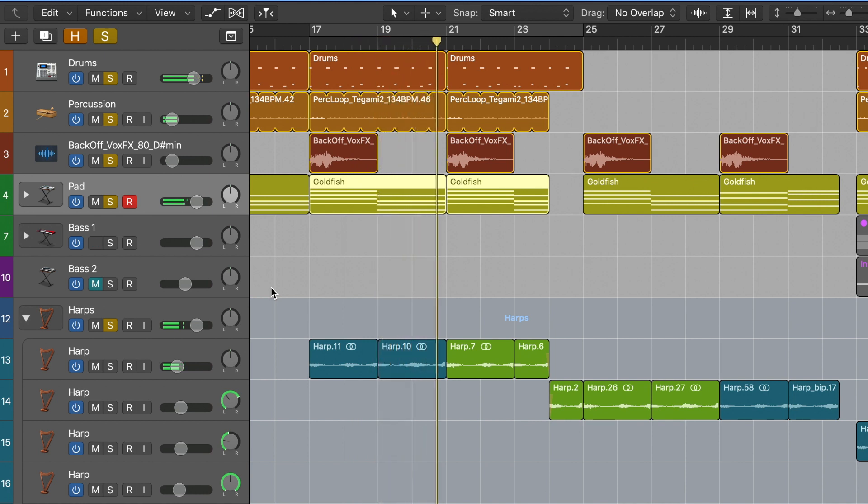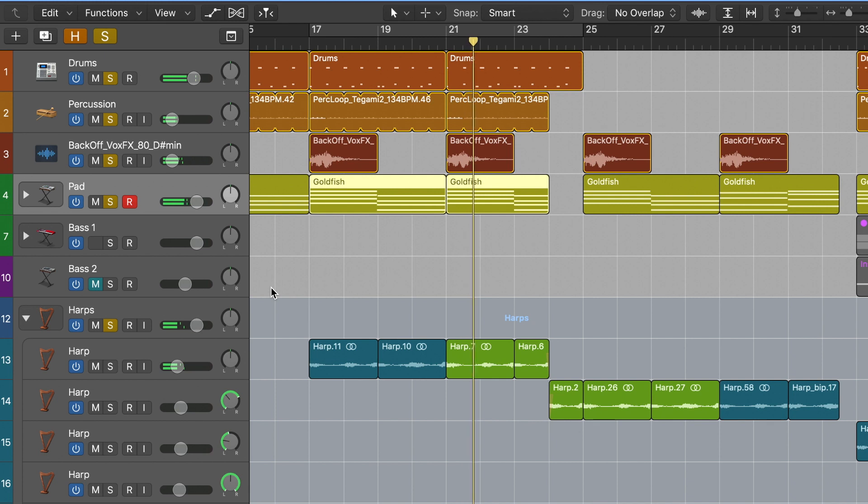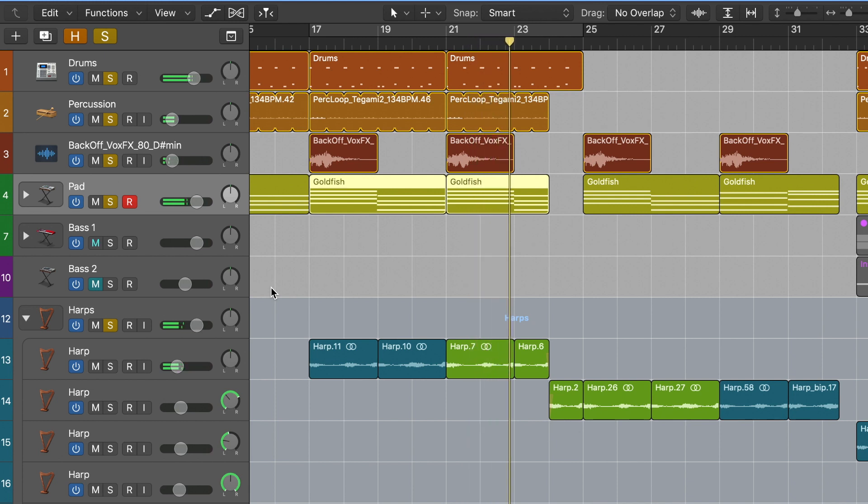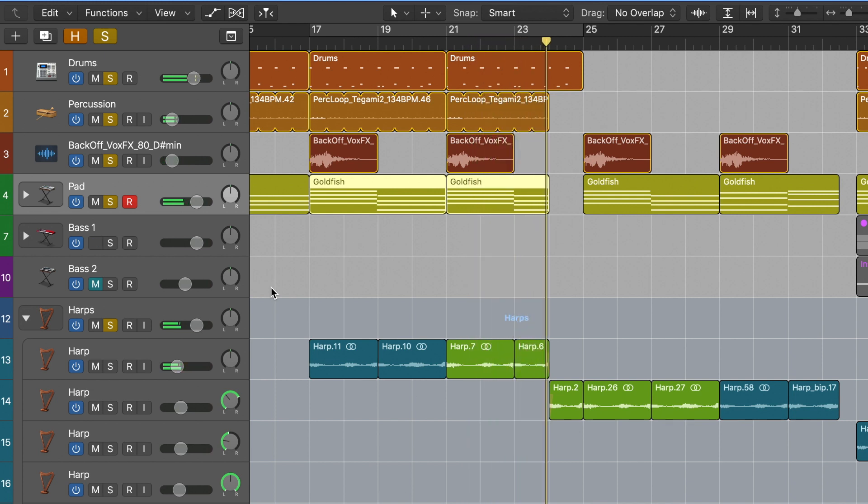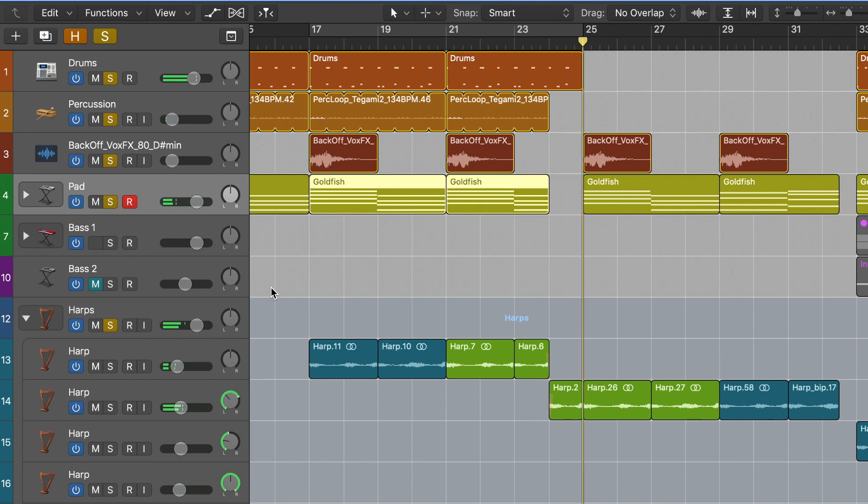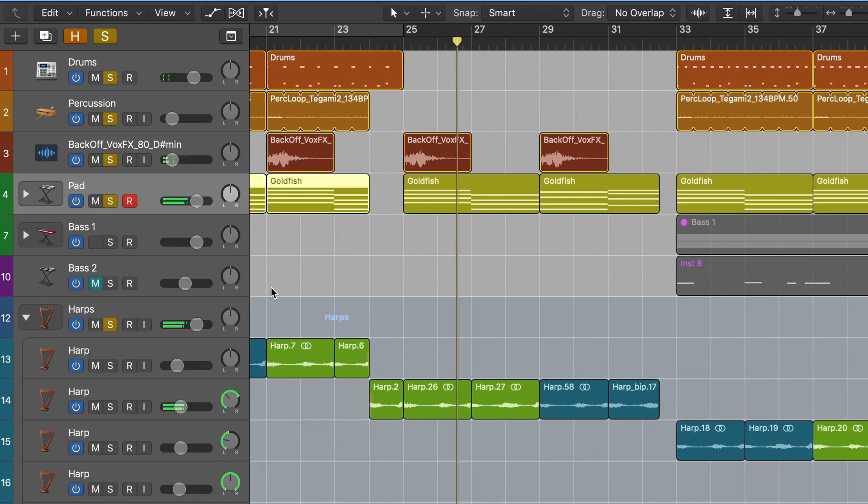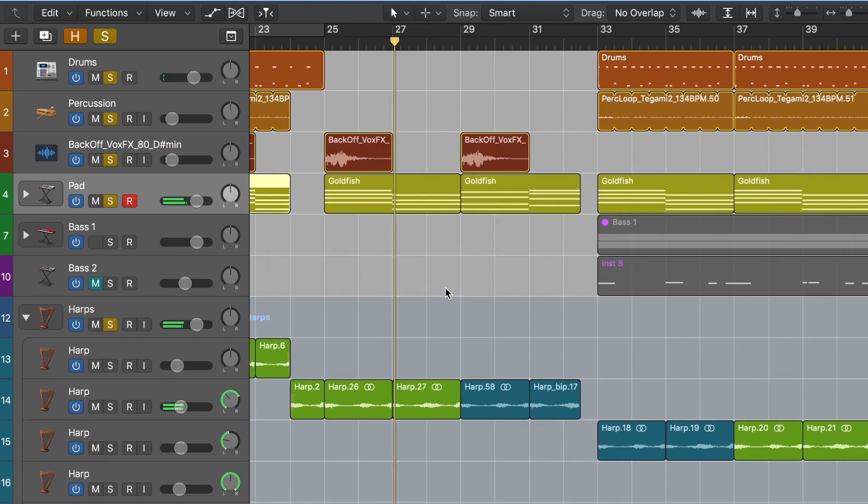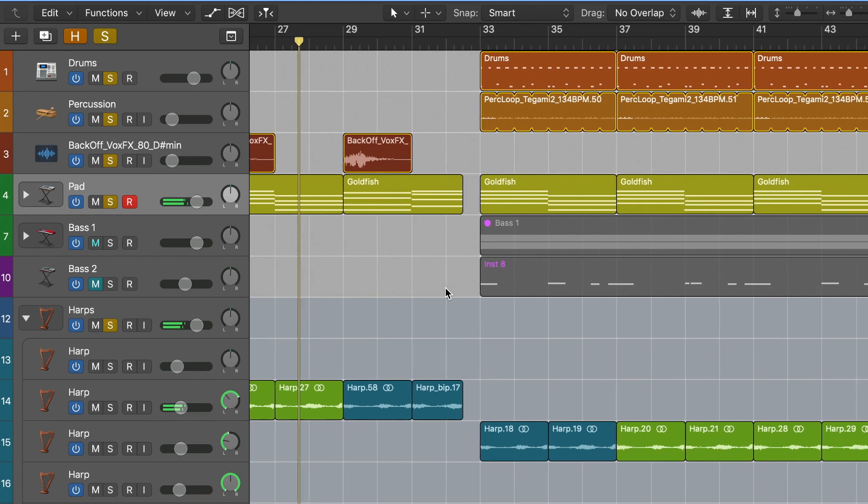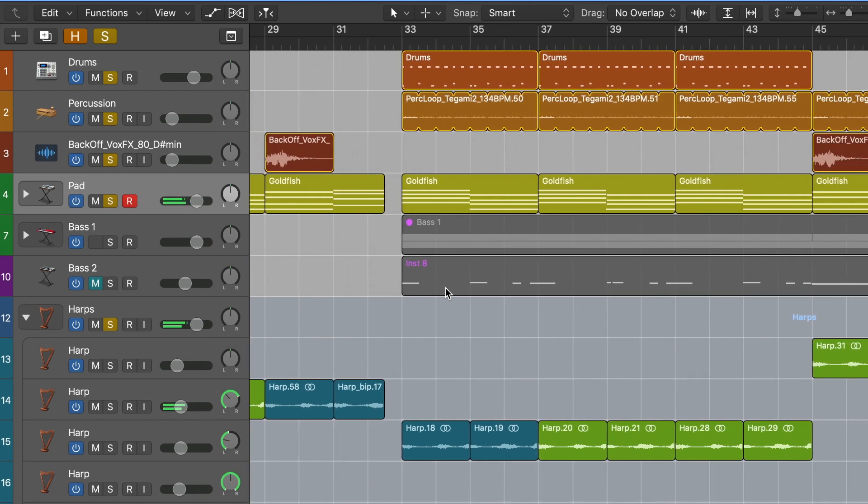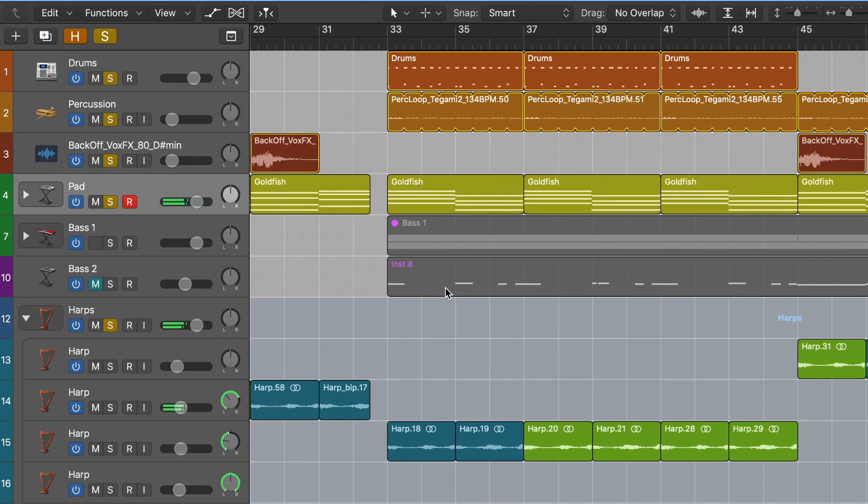The pad continues into the pre-chorus with the harp, but the drums actually drop out here giving us a bit of a breather but also adding to the impactfulness of the chorus where we bring back in our drums and introduce a couple of new instruments.